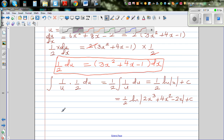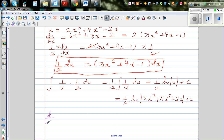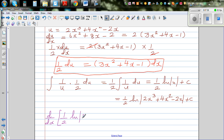This is a good way of practising both differentiation and integration skills in one example. So we compute d/dx of ½ times ln(2x³ + 4x² − 2x) + c.